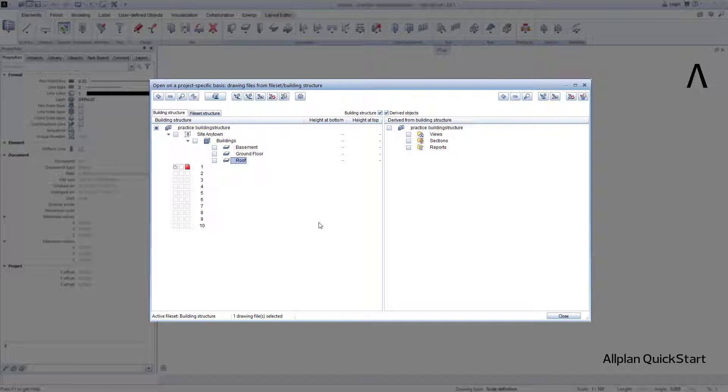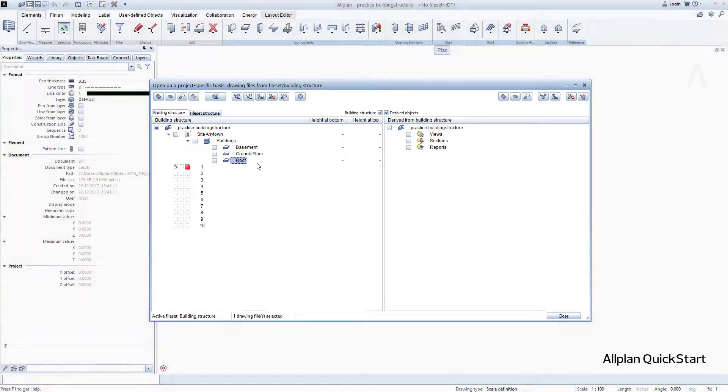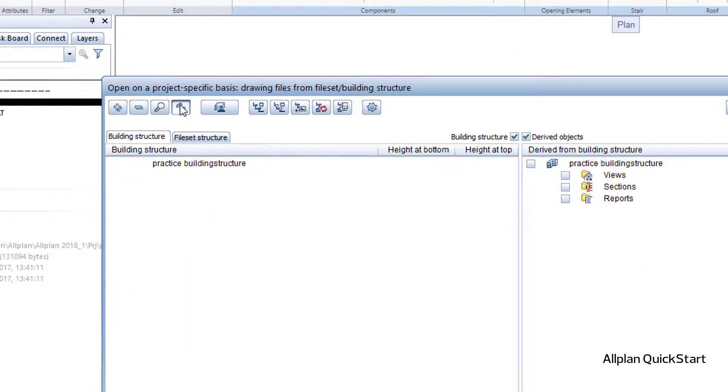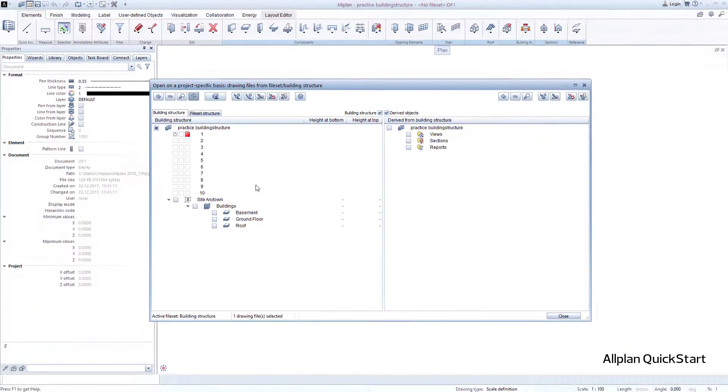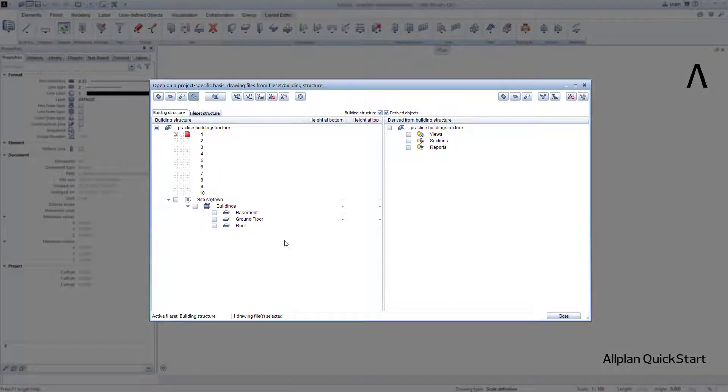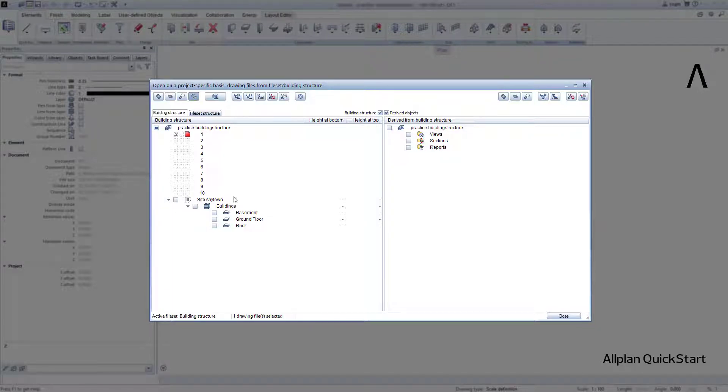Once we have now created the structure to this point, we let Allplan automatically briefly sort the display sequence of the new elements, and to do this click on Update. Conclusion: I have built a structure in one minute that exactly reflects the situation on the building plot.